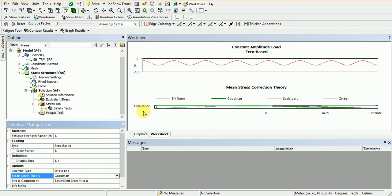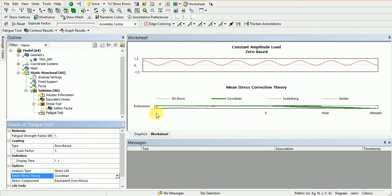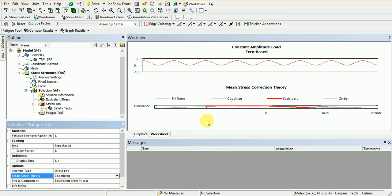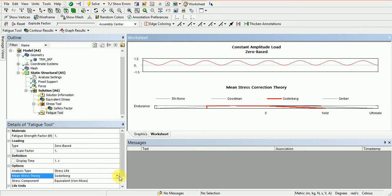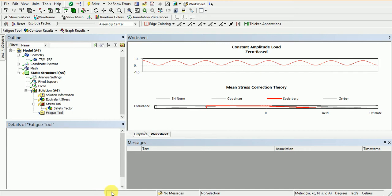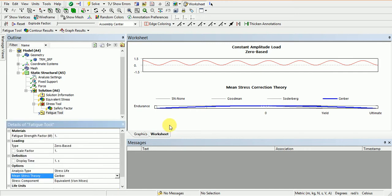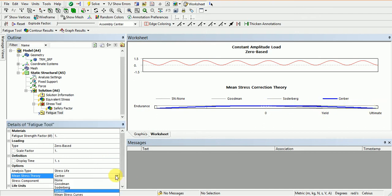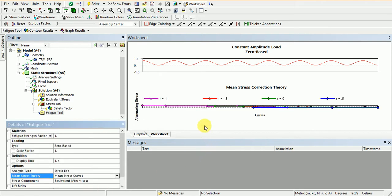In Goodman's theory, there is endurance limit and ultimate strength. The green line shows Goodman's theory curve. It increases and goes up, and after endurance limit, it comes to the ultimate. Gerber theory is similar - it smoothly increases up to zero and comes back to the ultimate. Soderberg theory curve follows a similar pattern.